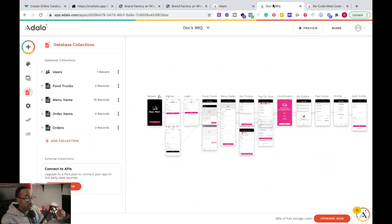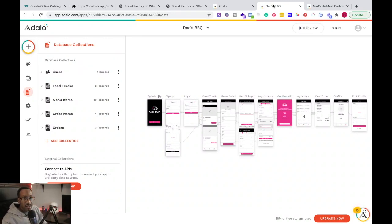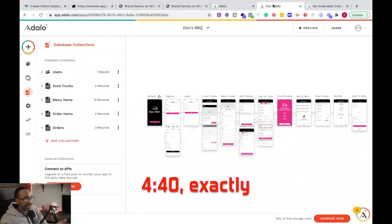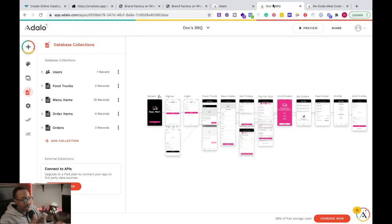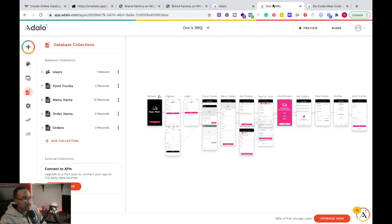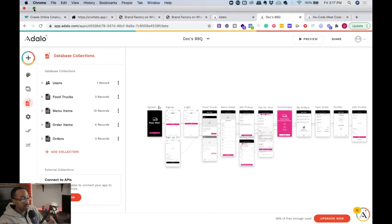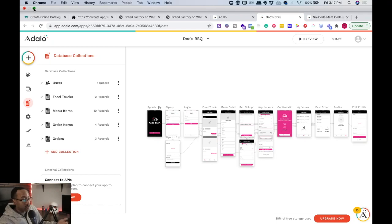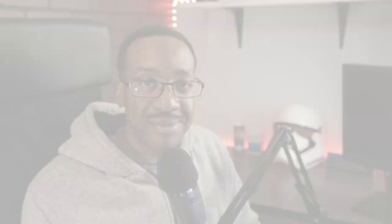So right there, I mean, that took less than like five minutes to log into Adalo and then you have your app set up for this food truck, which can work in the same exact way as Uber Eats.